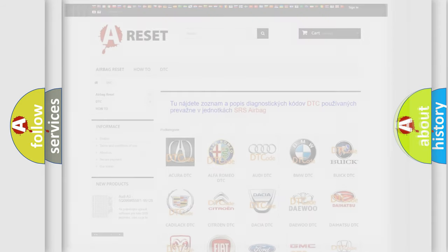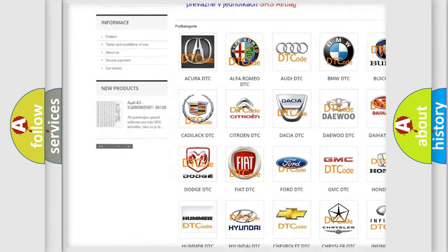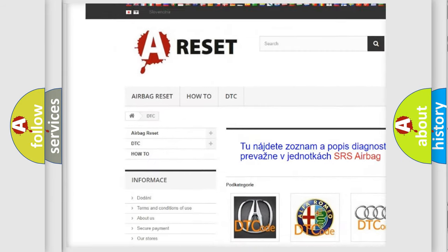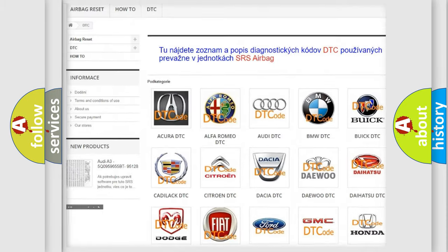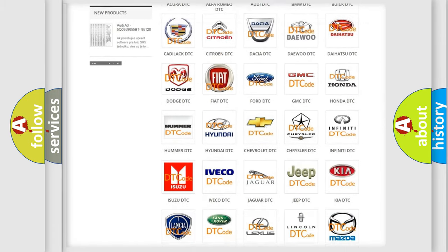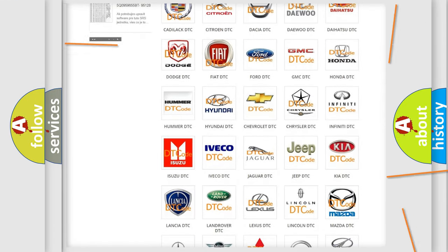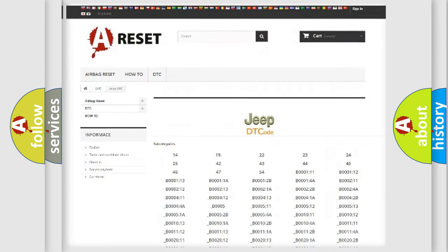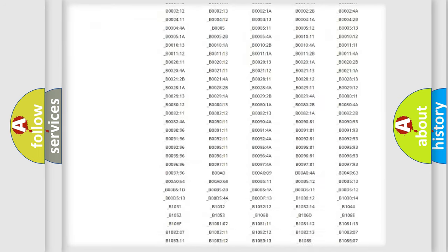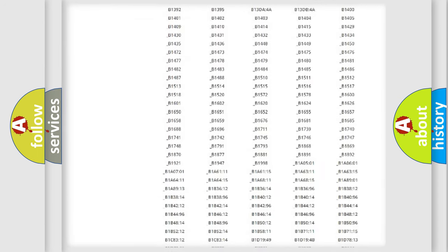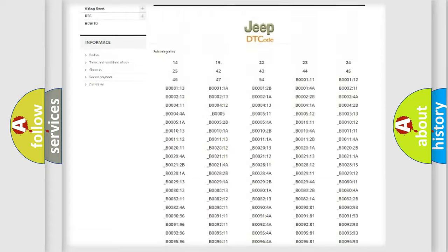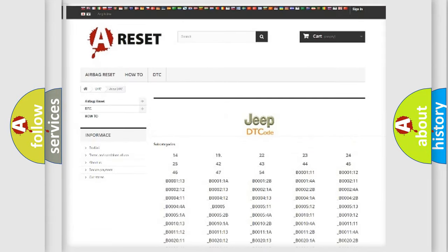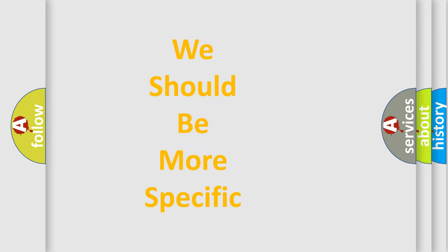Our website airbagreset.sk produces useful videos for you. You do not have to go through the OBD2 protocol anymore to know how to troubleshoot any car breakdown. You will find all the diagnostic codes that can be diagnosed in Jeep vehicles, and many other useful things. The following demonstration will help you look into the world of software for car control units.